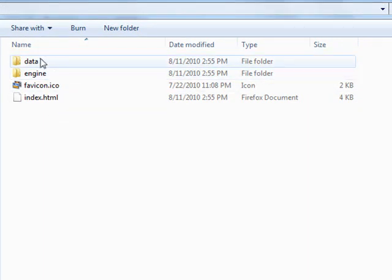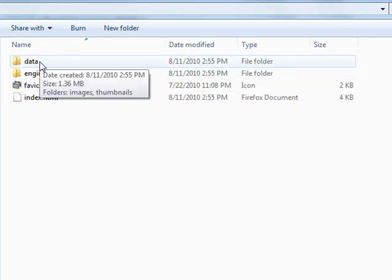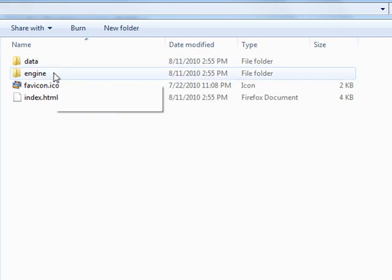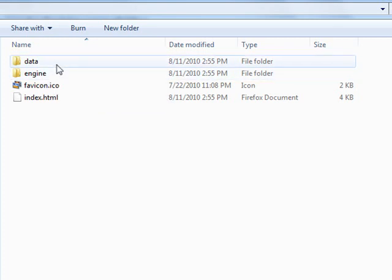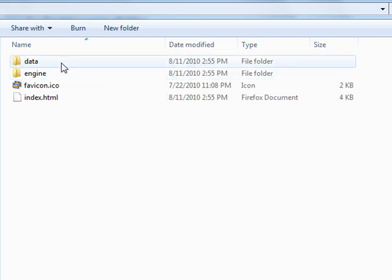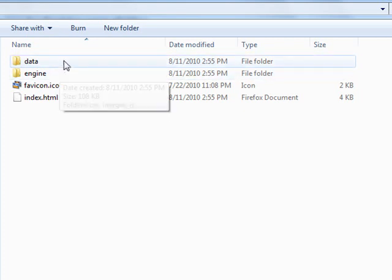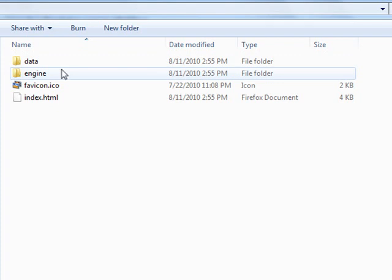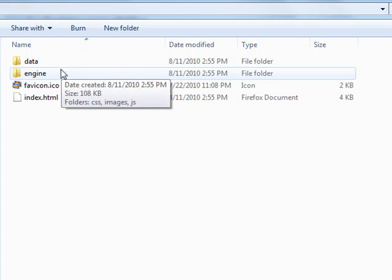And that's because in our new folder that Visual Lightbox made for us, there's a data folder and an engine folder. We need to use the FTP to bring those into our home directory or whichever directory you have it in. But usually it would be the public HTML directory.